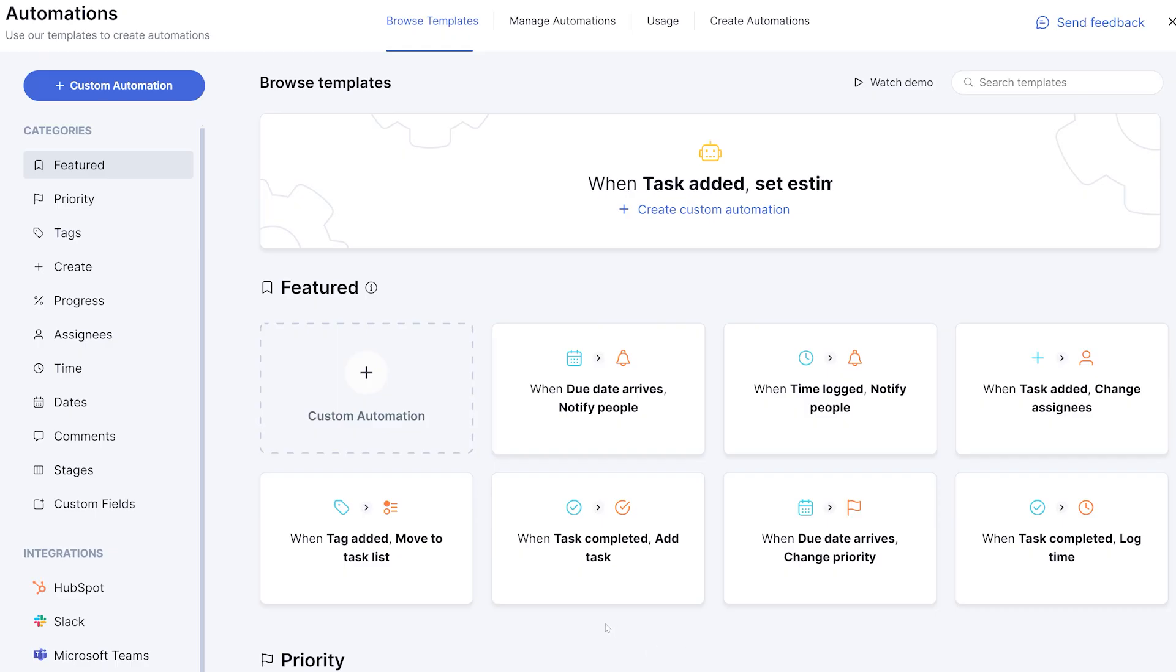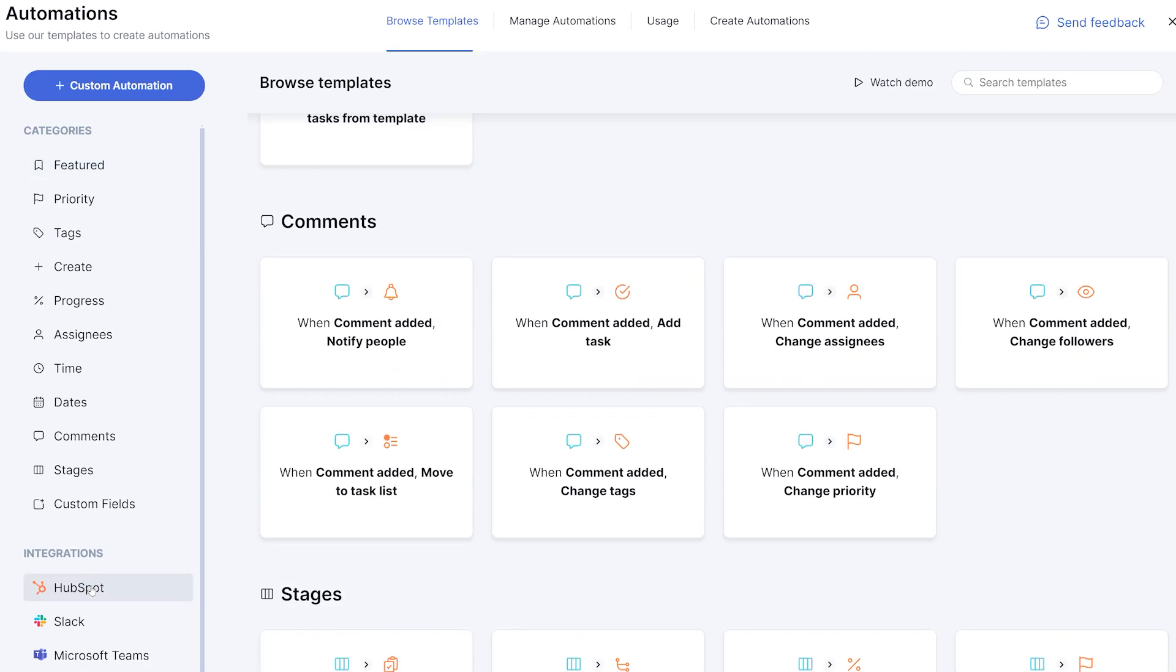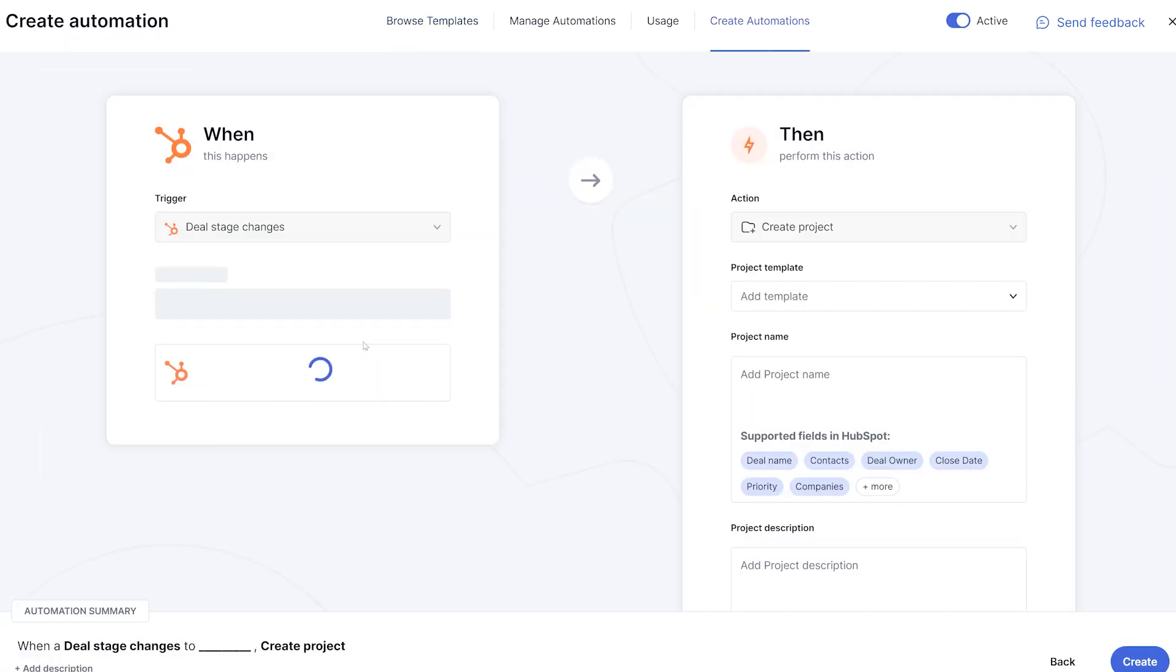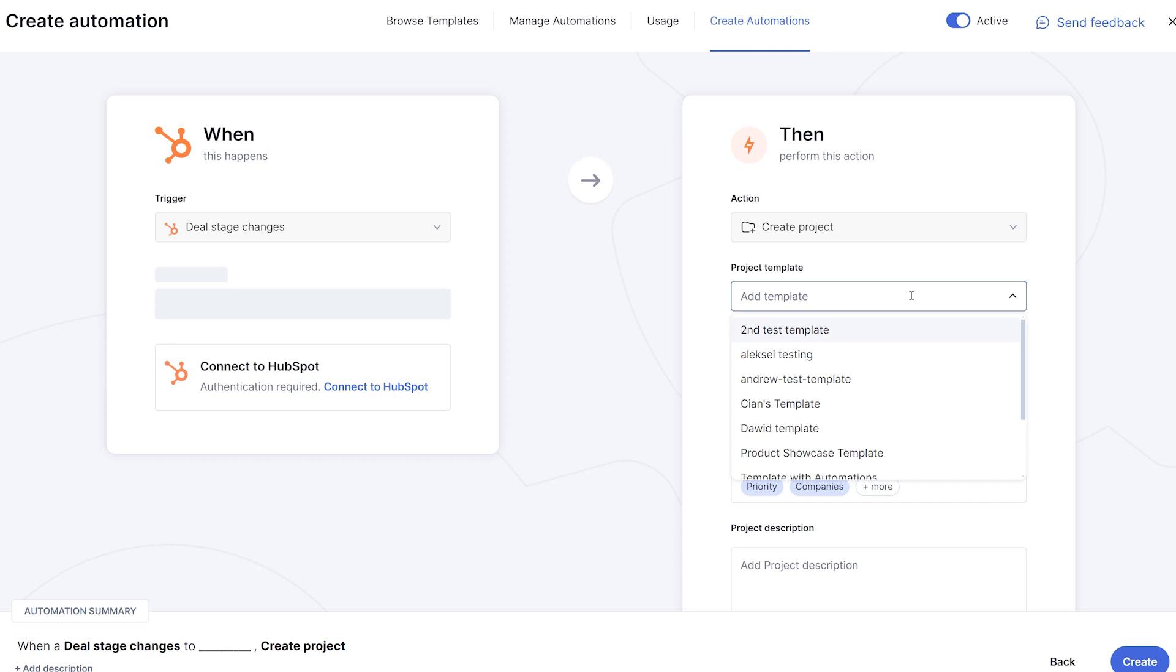Using our automations, you can automatically create tasks and projects in Teamwork.com when deal stage changes in HubSpot. This means more consistency and less manual work to keep on top of client needs.